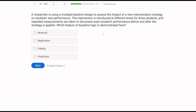A researcher is using a multiple baseline design to assess the impact of a new memorization strategy on students' test performance. The intervention is introduced at different times for three students, and repeated measurements are taken to document each student's performance before and after the strategy is applied. What feature of baseline logic is demonstrated here? When we think about baseline logic, we're thinking about replication, prediction, and verification.